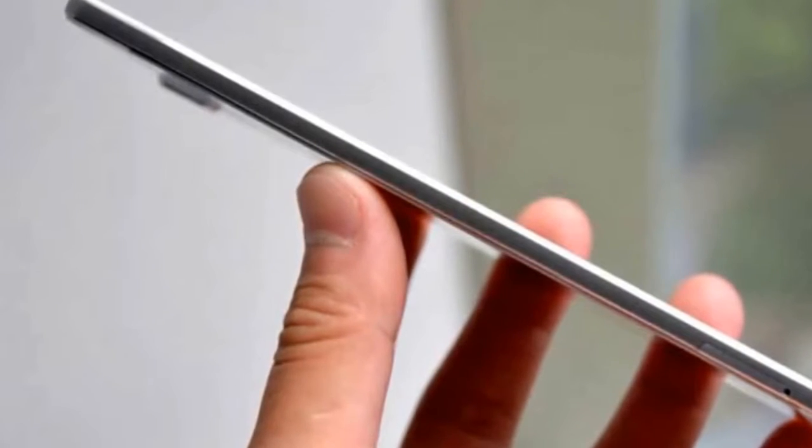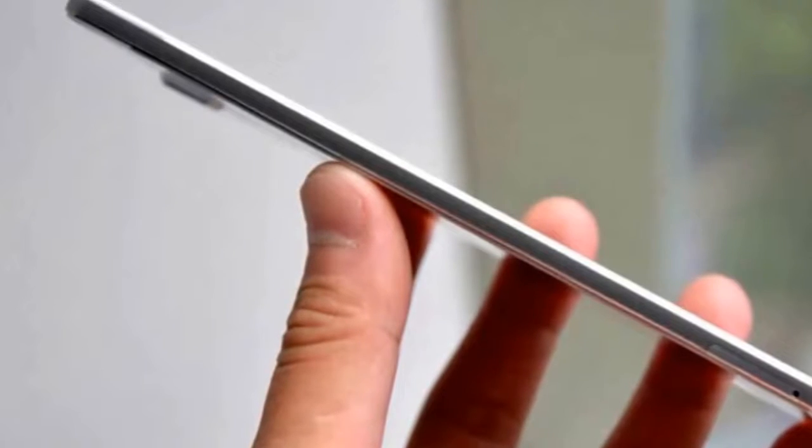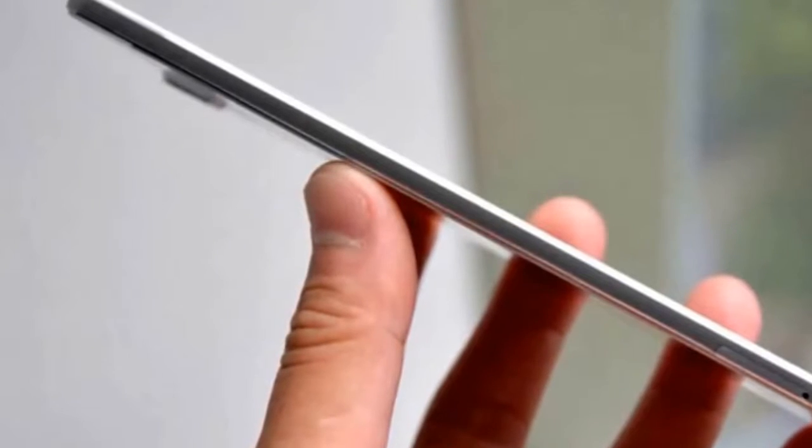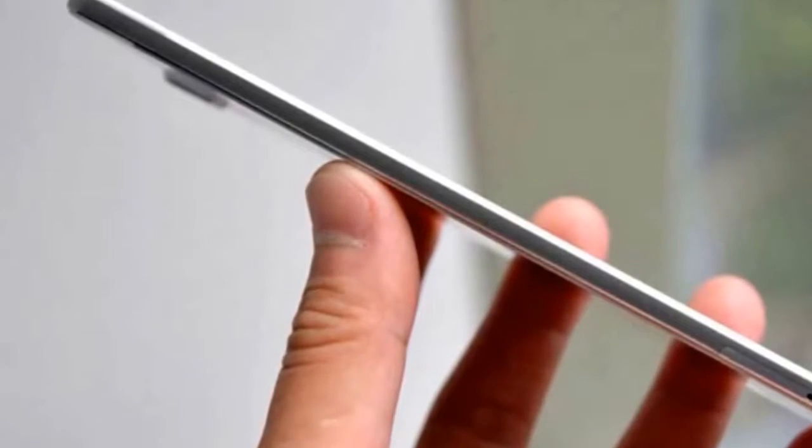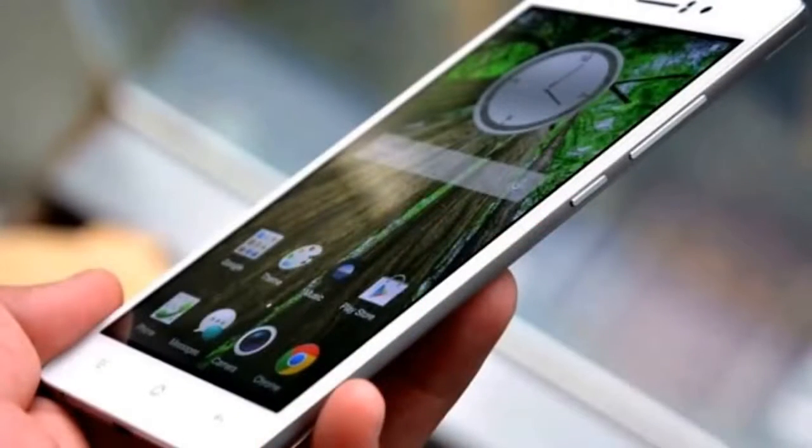It has dual SIM slots—one for a micro SIM and the other for a nano SIM card—which if not needed can be used to accommodate a microSD card.